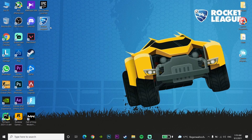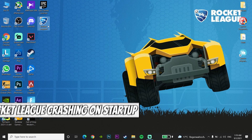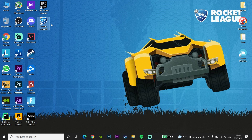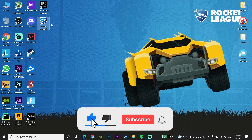Hello everybody, welcome back. In today's video I want to show you how to fix Rocket League crashing on startup or freezing on startup. If you want to know how to fix this problem, just watch this video and please go ahead and drop a like and subscribe to my channel. Let's get started.